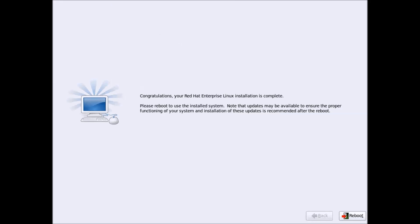We have almost finished with the installation. There are a few steps remaining which will be done after the system reboots. Once you are done with the installation, just reboot the system by pressing the Reboot button.